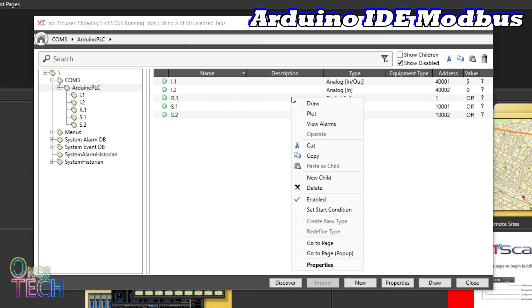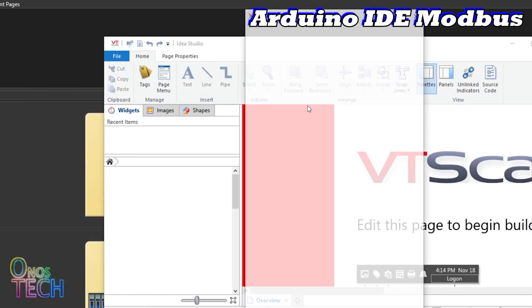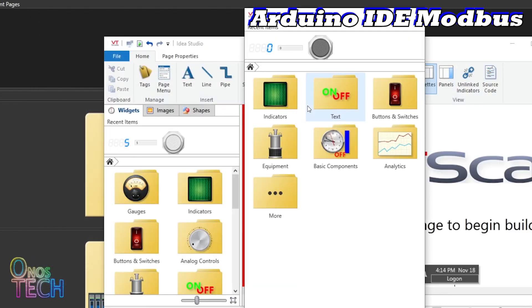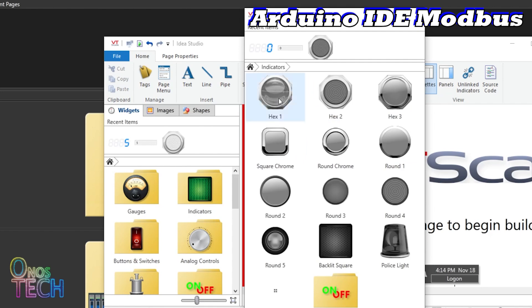In the VT SCADA tag browser, right-click on tag Arrow.1 to draw an indicator on the IDEA studio.